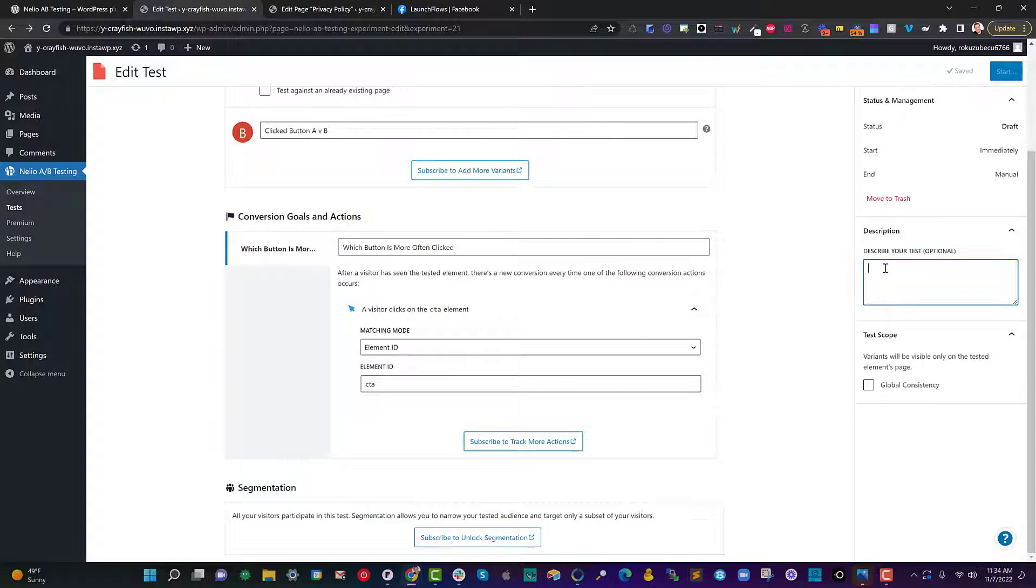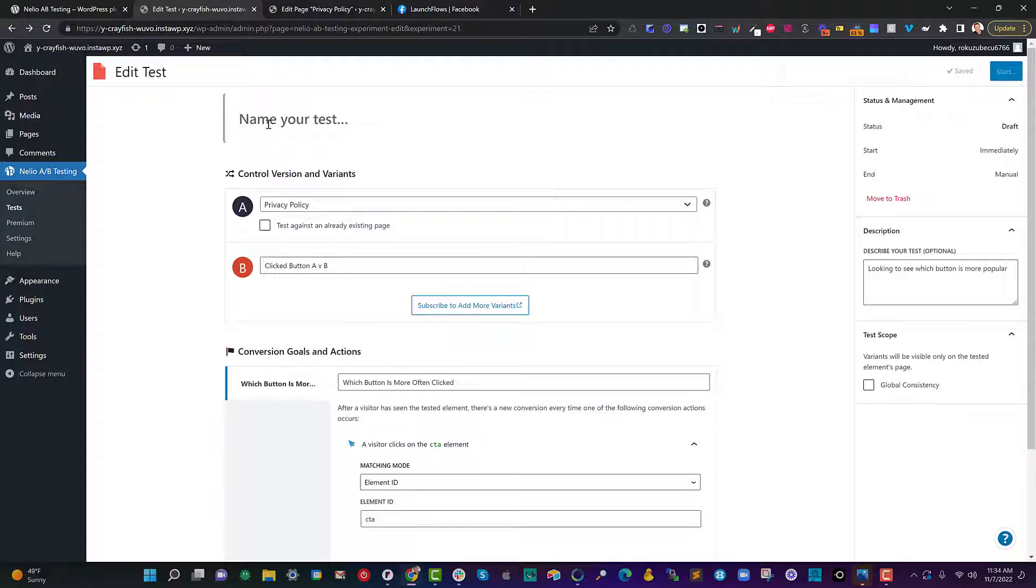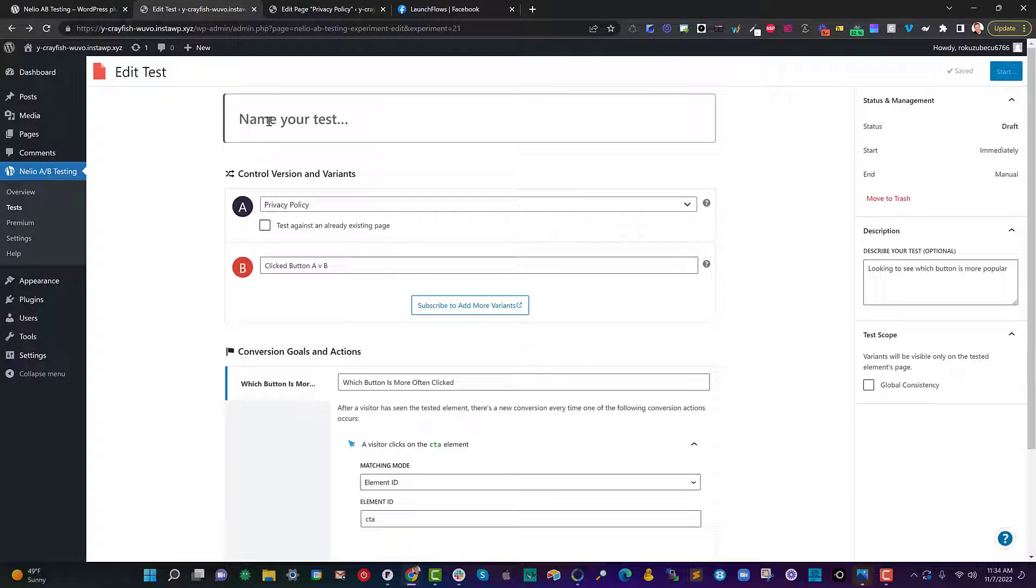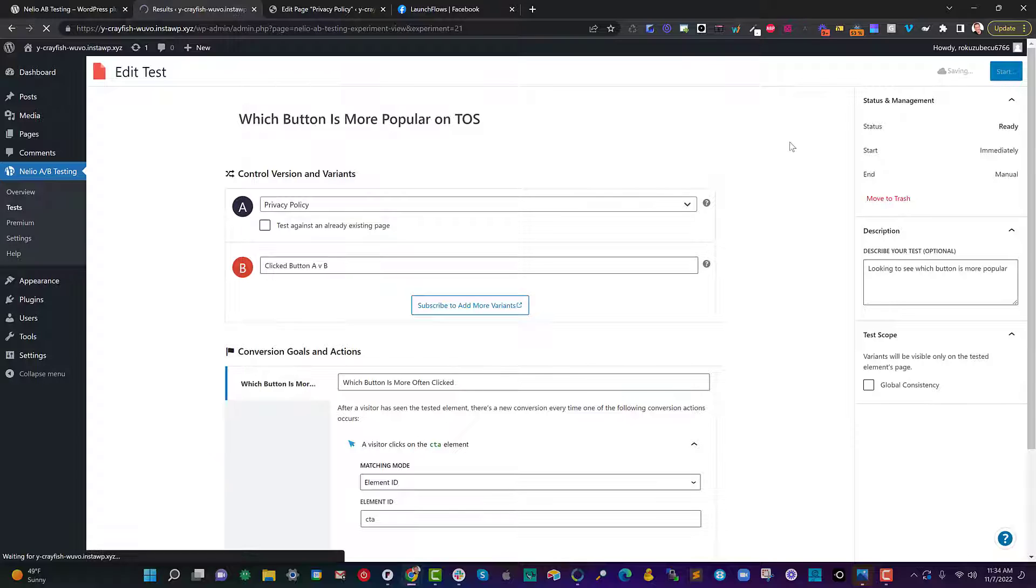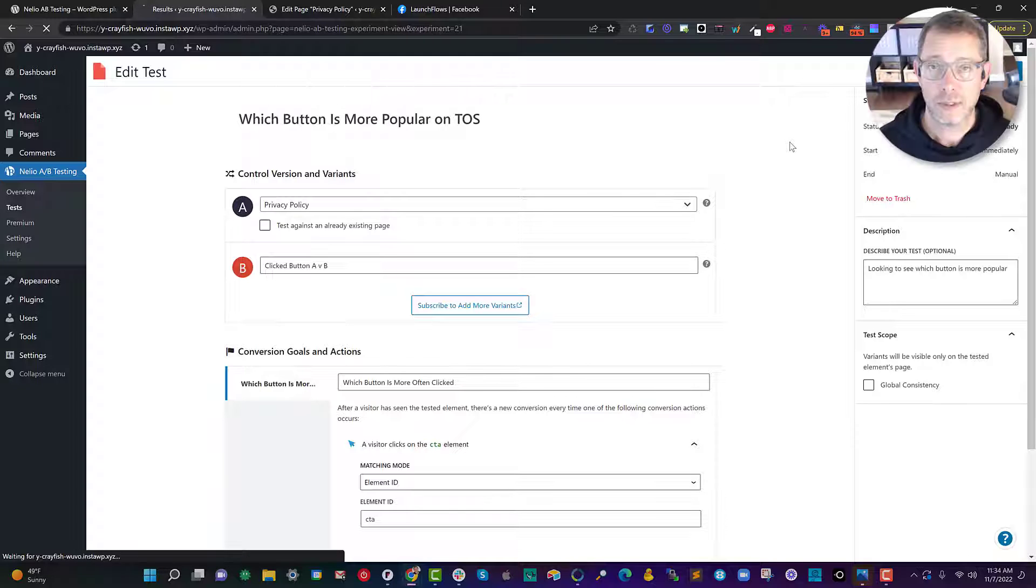And if you want you can make a note looking to see which button is more popular. Now let's give it a name also which button is more popular on TOS. Click the start button and we're good to go.